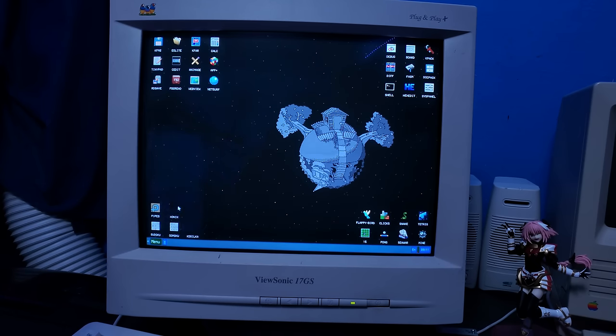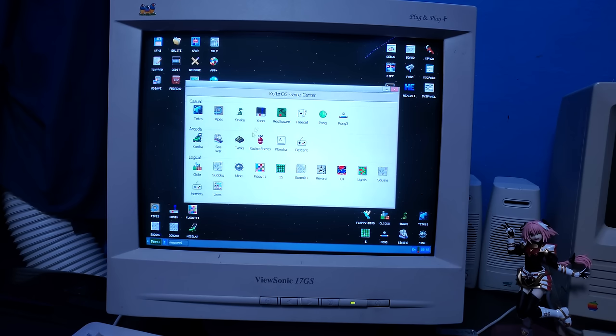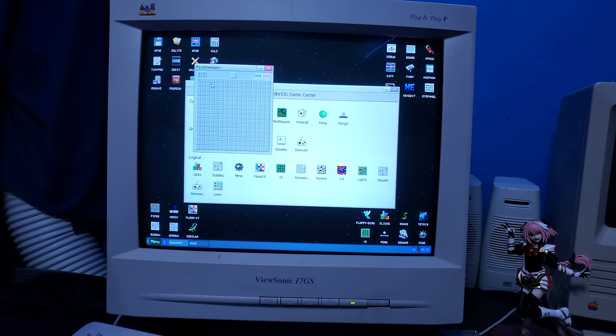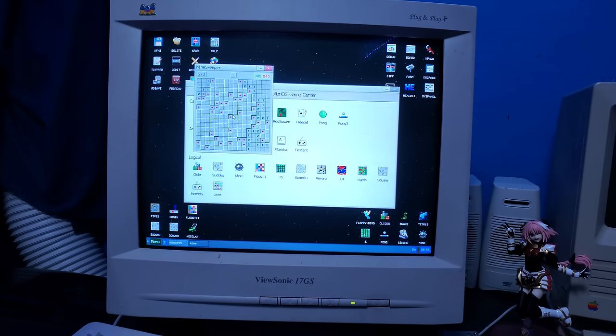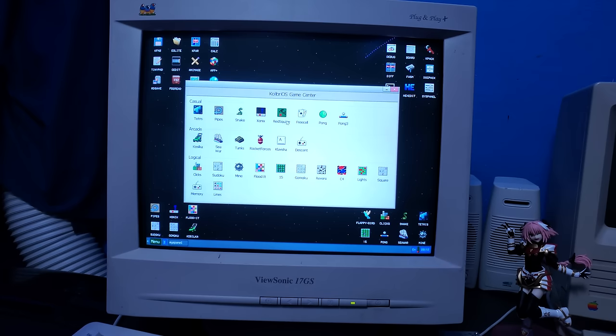So if we go to game center, wow, that's a lot of games. Well, we got to go play my favorite game minesweeper. Go for the corners first. Bruh. I mean, I guess there's enough of that.